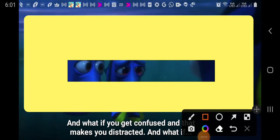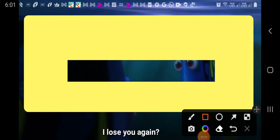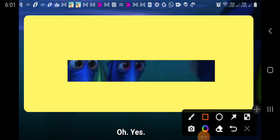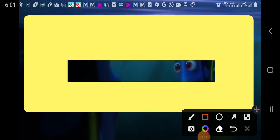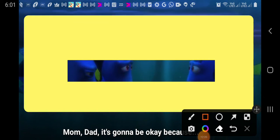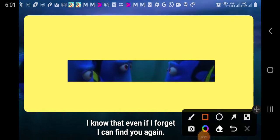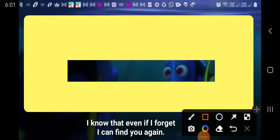Mom, that makes you distracted, and what if it happens to you again? Please? Mom? Dad? It's gonna be okay, because I know you. Dad? I can find you again.